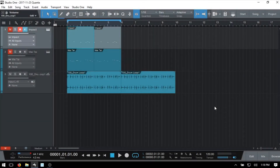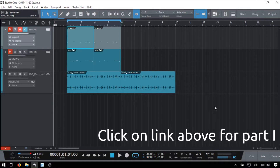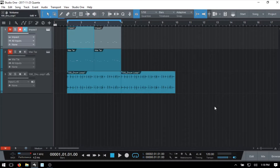Apparently some of you have been waiting for part two on using keyboard shortcuts within Studio One 3.5, and I had no idea about that. That just goes to show — the squeaky wheel gets the oil. So if there's anything you've been waiting for or would like to see, just leave a comment in the section below in the tutorial videos and I will try to get something up for you if I can.